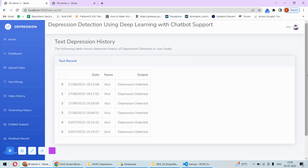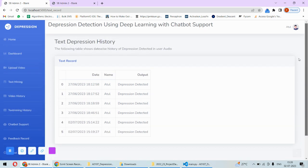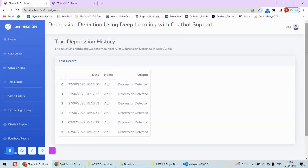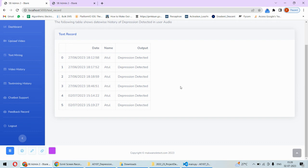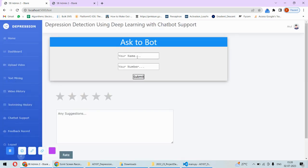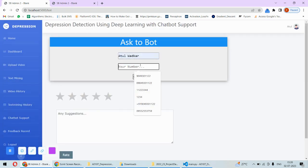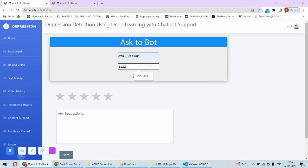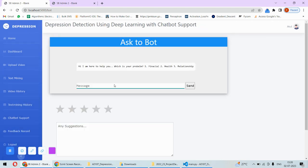Next important is the chatbot support. Now once the depression is detected we can take the support of chatbot. Now here the person will have to put the details and then submit, then the chatbot will be started.